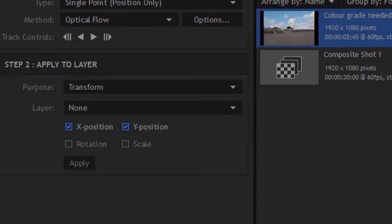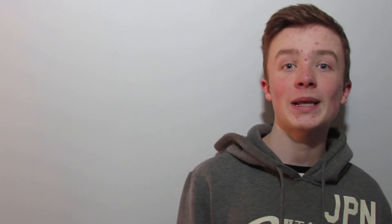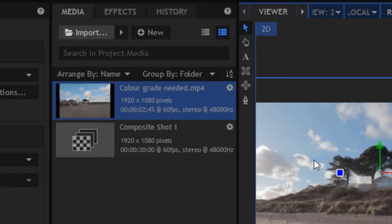Okay, so once we've done that, we're going to go down. Instead of saying tracking, we're going to change that to stabilize and press apply. Now you'll notice it hasn't done anything, so we need to go to the top where it says layer and change that back to view.